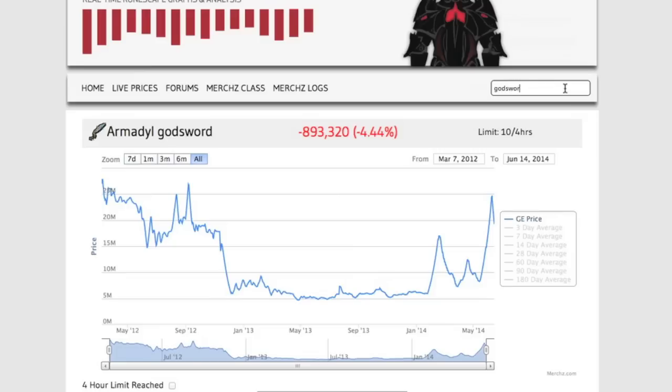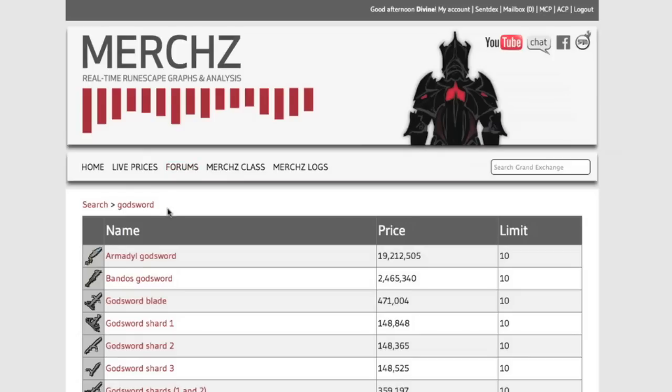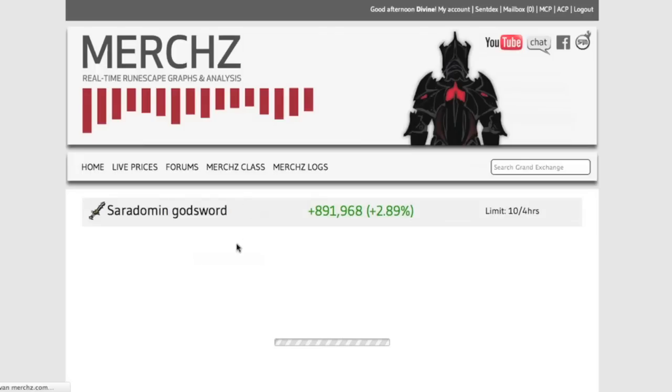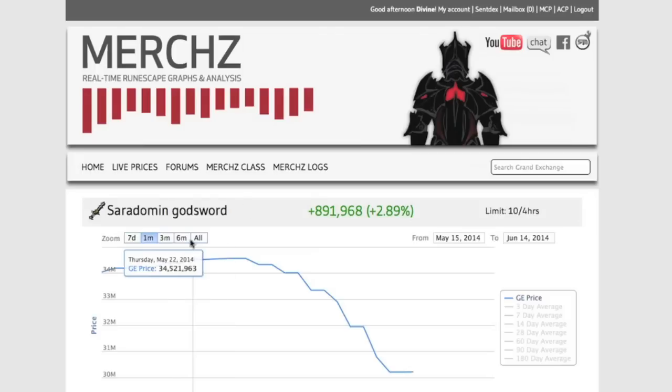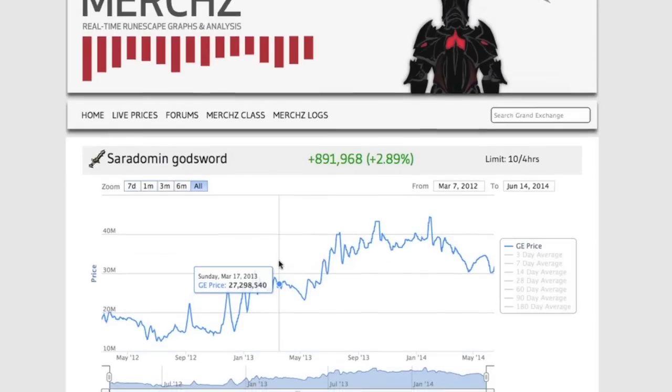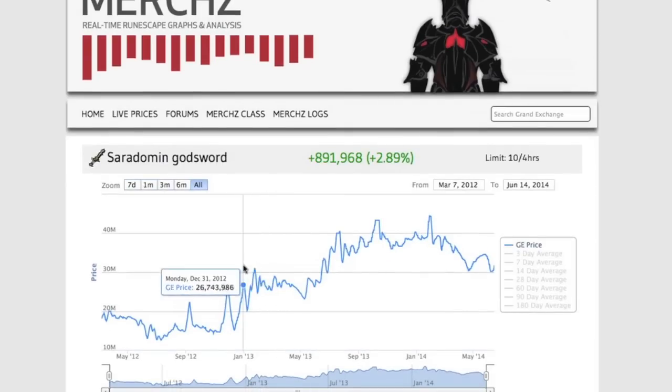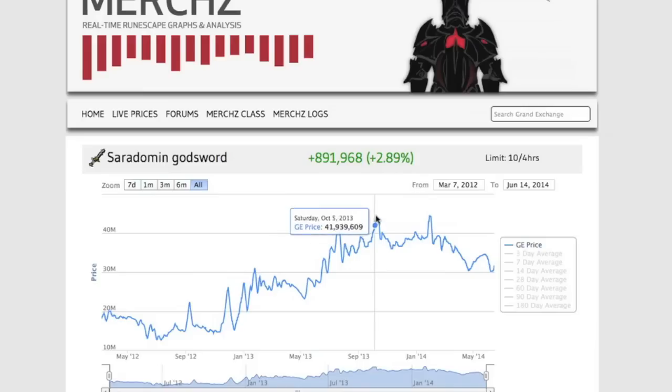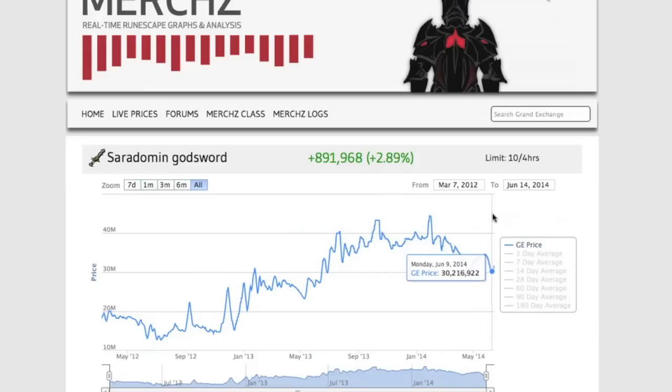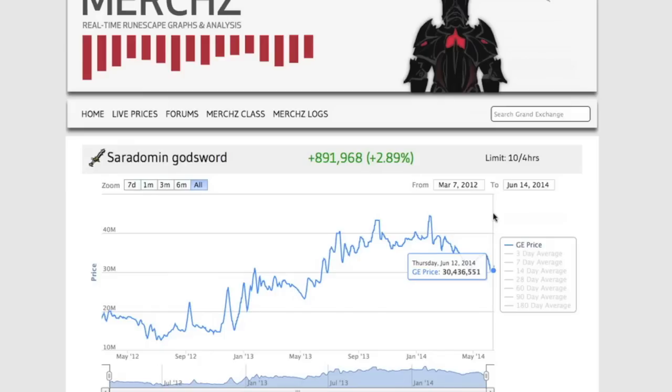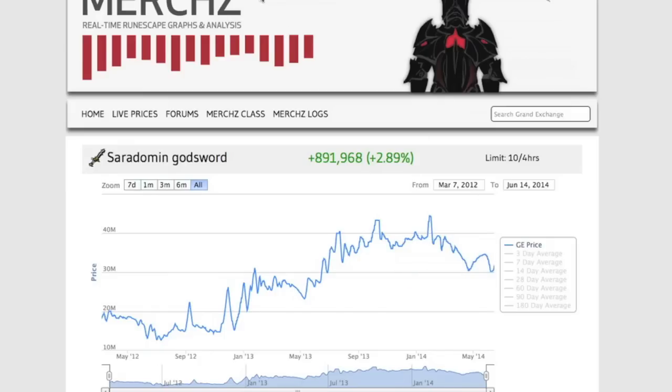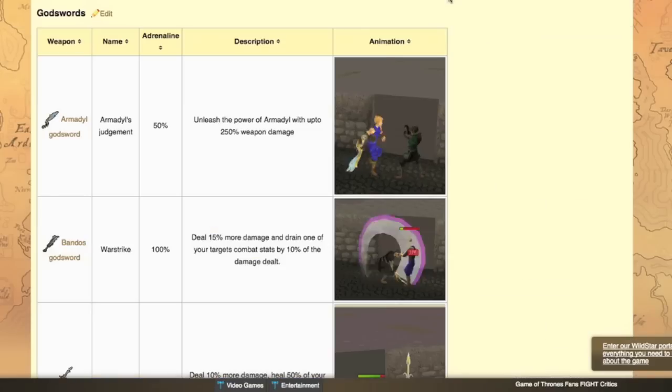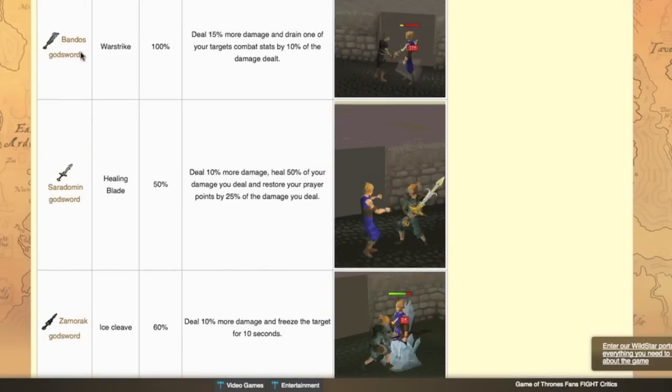Might as well look into the Saradomin godsword while we are at it. It's been the most popular and most expensive godsword since EOC was introduced because it has a healing over time effect while you use it to kill monsters. So as you can see it's pretty much tripled in price over the past year and right now here it's been having a bit of a harder time because people know that AGS is going to be more in demand again over this one. So I don't really see the Saradomin godsword crashing all that much because it's still a really useful weapon.